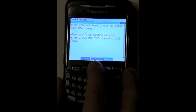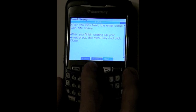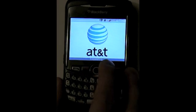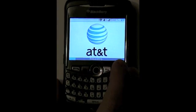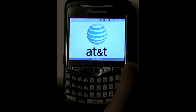So you'll want to select next again, and now what it's going to do is access the web and allow us to enter in our email address.